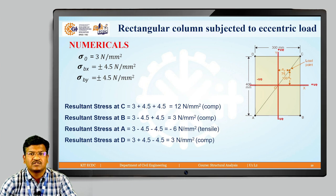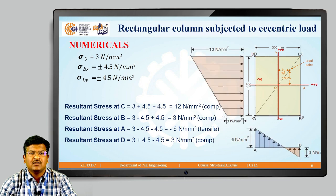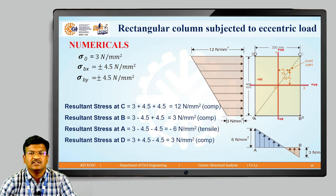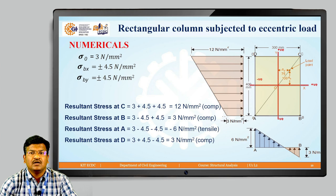This completes the first numerical. We now draw the variation of stress. Considering the AB face and AD face: at A the stress is negative (tension) and at B the resultant stress is positive 3 N/mm². This gives the stress variation diagram for edge AB. Similarly, for edge AD, the stress varies from minus 6 at A to positive 3 at D.